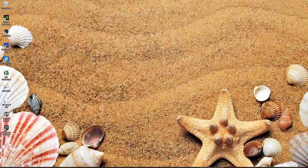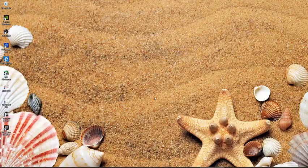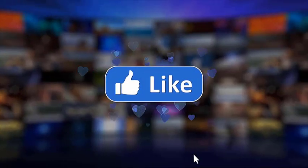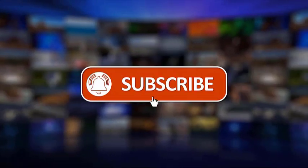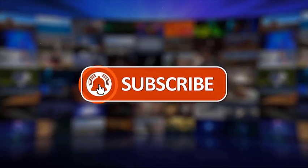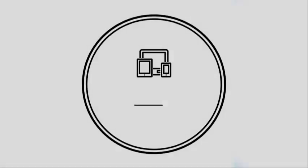Alright, so that's basically it guys. If you find this video helpful, make sure to like, share, subscribe, and hit the notification bell for more videos in the future. Thanks for watching.